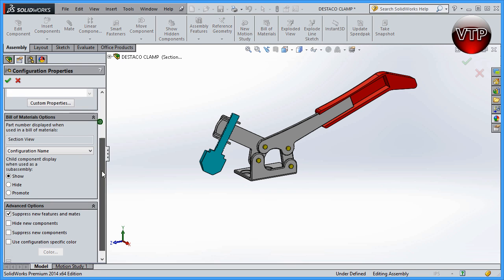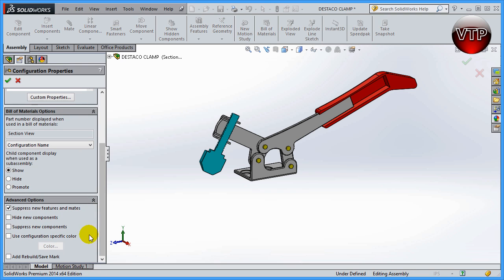Let's go back to Properties and scroll down again. There are a few more options: 'Hide new component,' 'Suppress new component,' and 'Use configuration-specific color.' The configuration-specific color lets you assign a different color to each configuration so you can visually distinguish between them — that's a very nice feature. There's also an 'Edge rebuild save mark' where you can set certain marks in the configuration.